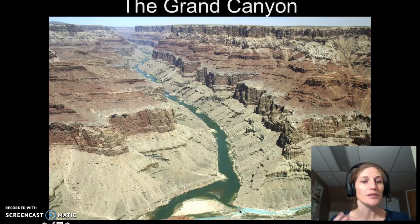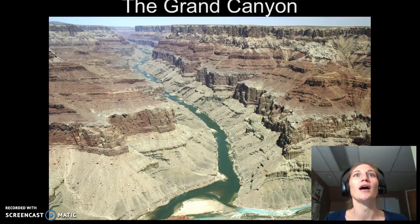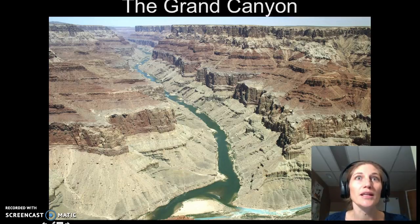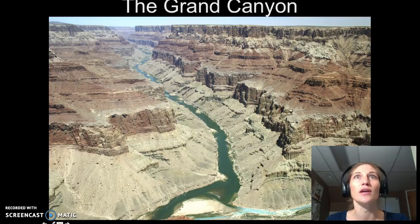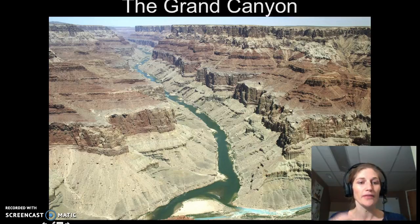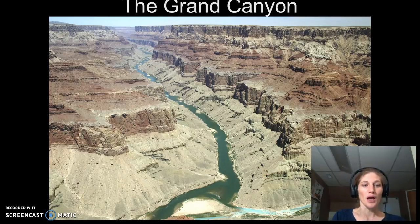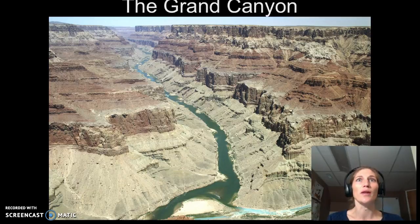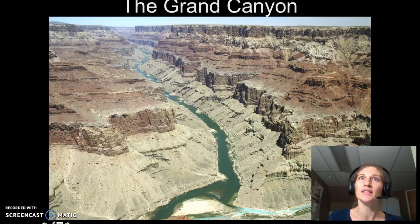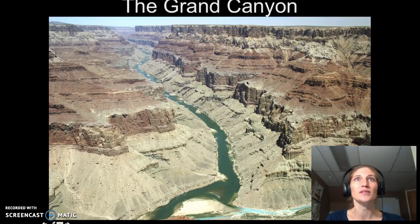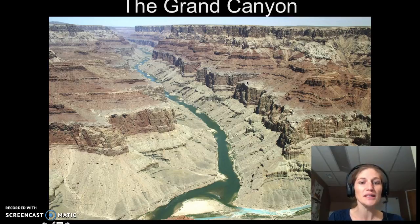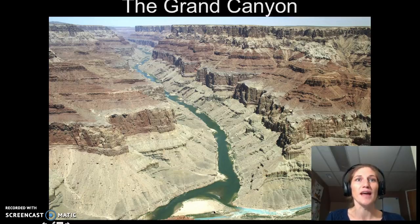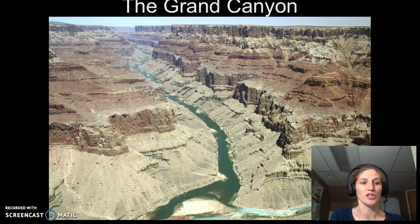We start to wonder why we see really steep rocks in some places and more gradual slopes in others. What we're seeing here are differences in weathering due to different rock types. The steep rocks are more resistant to weathering, while the slopes represent areas that have been weathered much more easily. We can also see that the Colorado River is actively eroding down at the bottom of the channel.